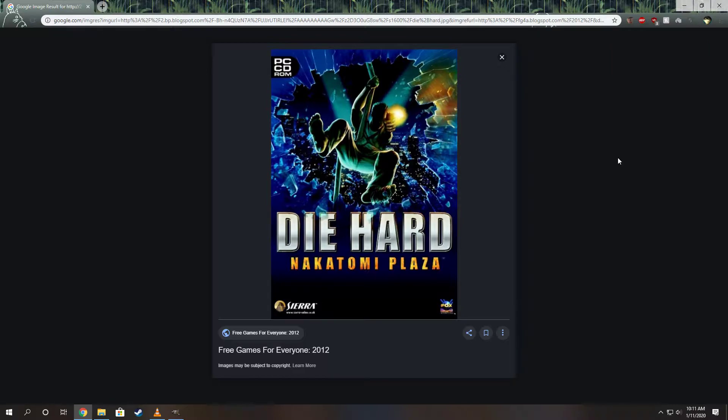If you have the FPS above 60 in Die Hard Nakatomi Plaza, it will freak out all the game physics, the game will run at a higher speed, and all the cutscenes will be screwed up.